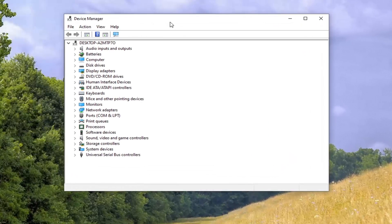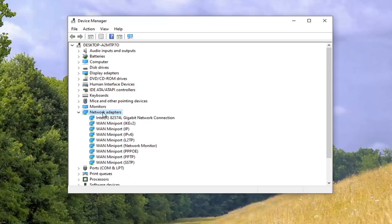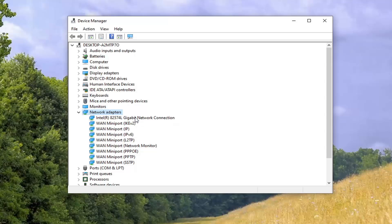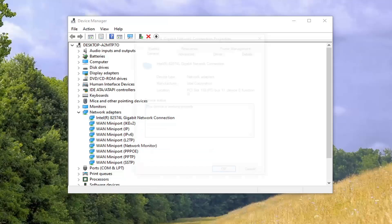You want to expand the network adapter section so go ahead and double click on that. Now locate your network adapter listing here. It probably will say something along the lines of wireless AC or something like that. I'm just going to select an example one here, but you guys will probably have something that looks a little bit different. You're going to select your network adapter and then select properties.